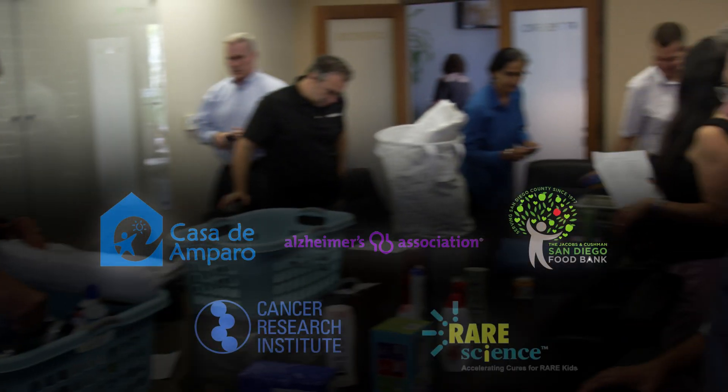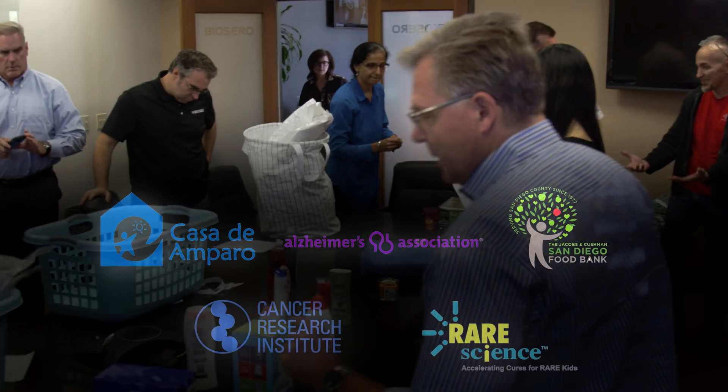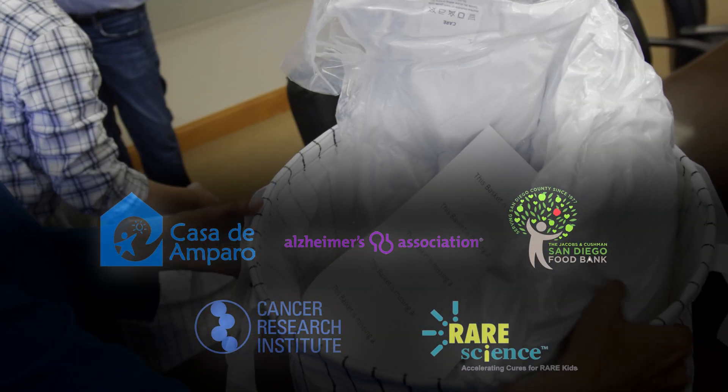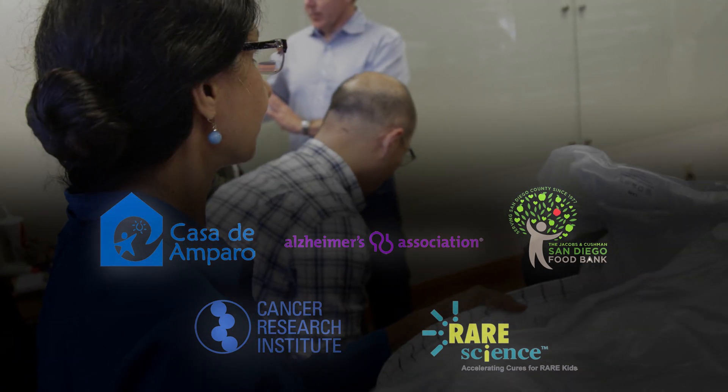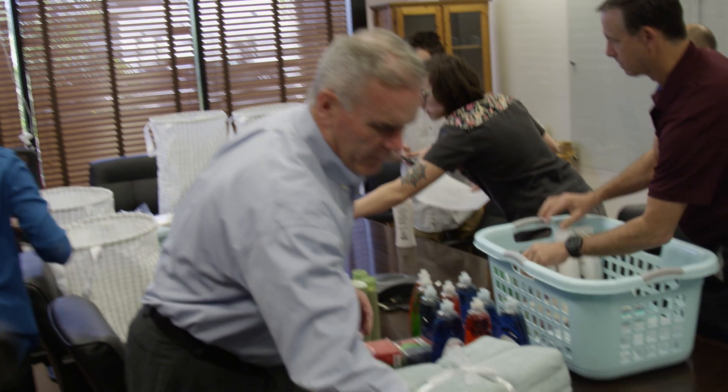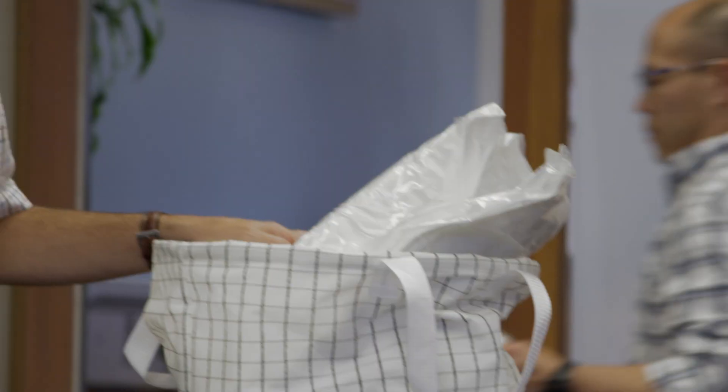Every year we collectively vote on one charity. Not long ago we were at the local food bank here in San Diego, and before that we were stuffing teddy bears for kids with cancer. A lot of times you don't end up doing it yourself if you have to do it alone, so it's nice to have a group of people that also wants to do the same thing.